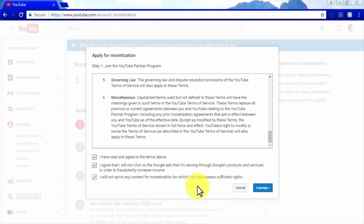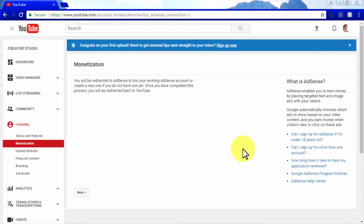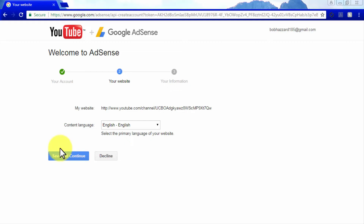Once you have confirmed your eligibility, go to YouTube's front page, click your account icon, and enter the Creator Studio. Go to the Channel tab, then the Status and Features section, look for the Monetization box, and click Enable. The first step is to read and agree to the YouTube Partner Program Terms by clicking Start. The second step is to sign up for AdSense — Google's ad program for publishers — by clicking Start and being redirected to AdSense to link your channel to an existing AdSense account or create a new one.